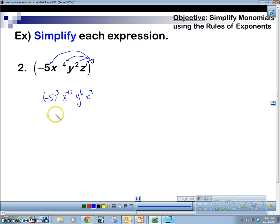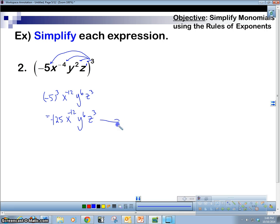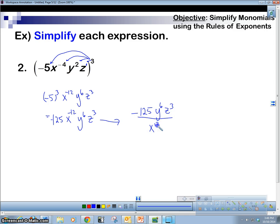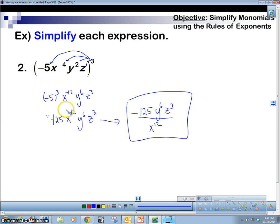Negative 5 to the 3rd is negative 125. So we have negative 125, x to the negative 12, y to the 6, z to the 3. We're going to move whatever has a negative power to the denominator. That's our answer — x to the negative 12 goes to the denominator.